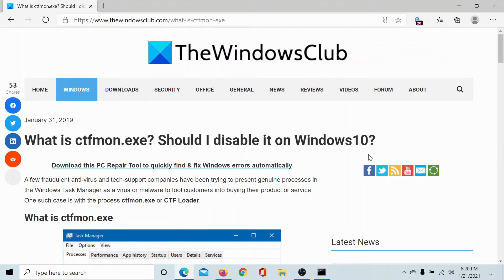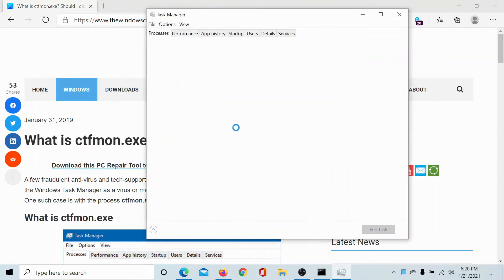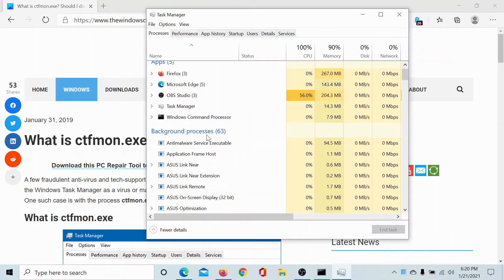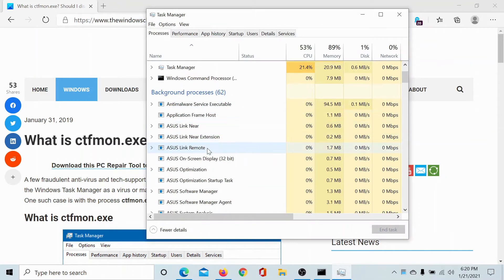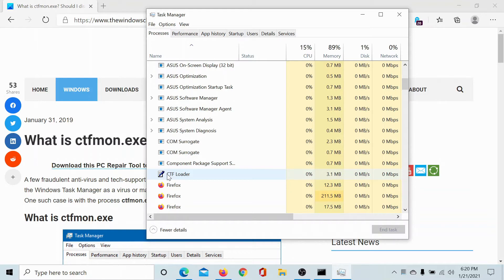First of all, let us open the Task Manager and scroll down to the CTF Loader process. Now this process is associated with Microsoft Office and it invokes the Microsoft language bar.